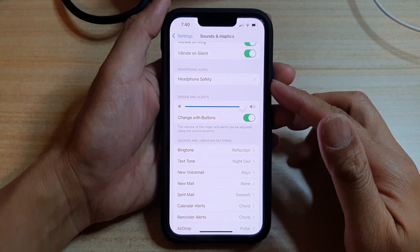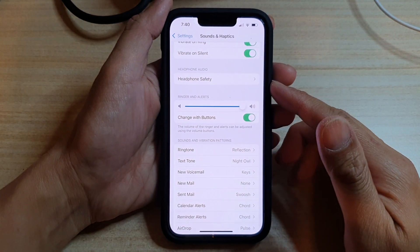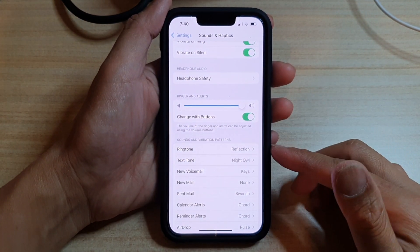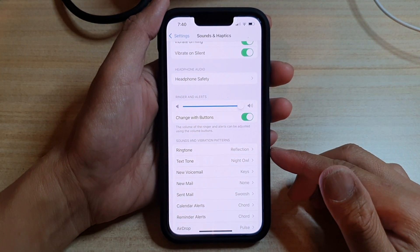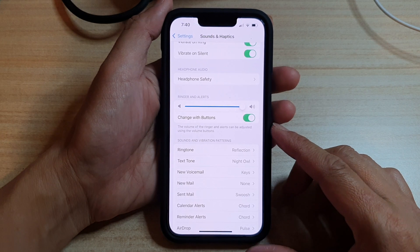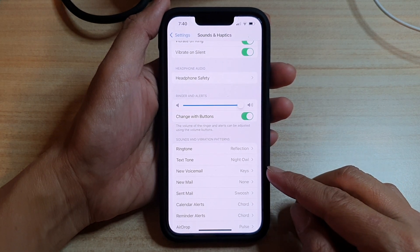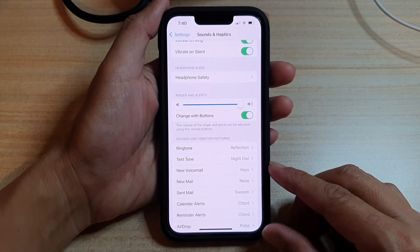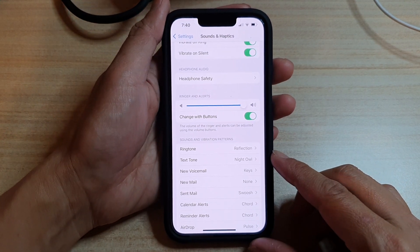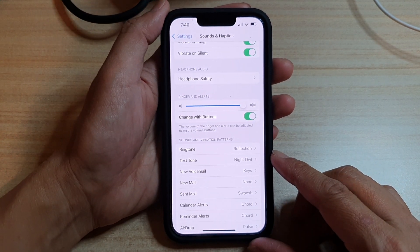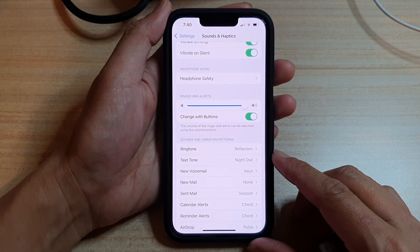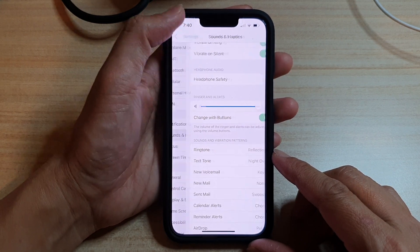Hey guys, in this video, we're going to take a look at how you can change the new voicemail notification sound on the iPhone 13 or the iPhone 13 Pro.